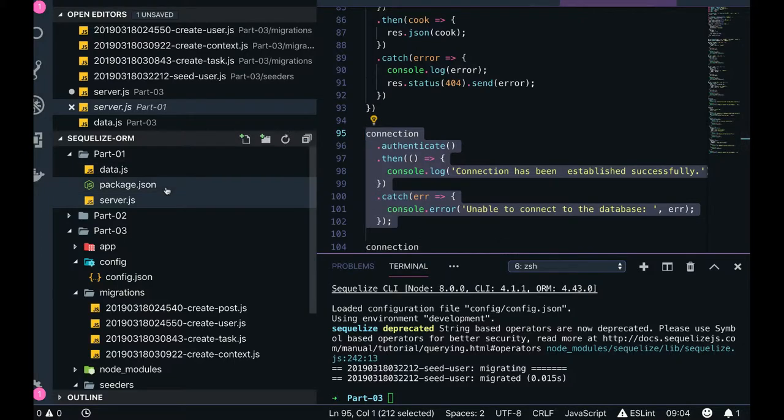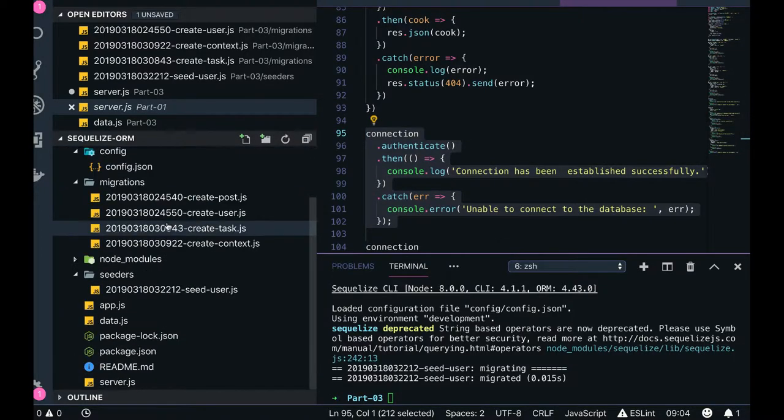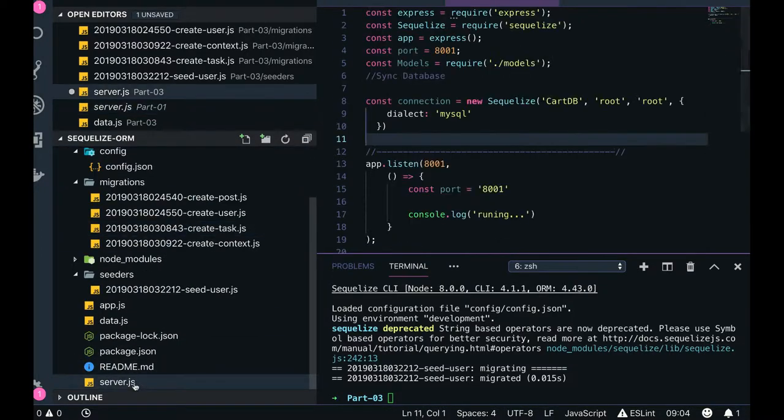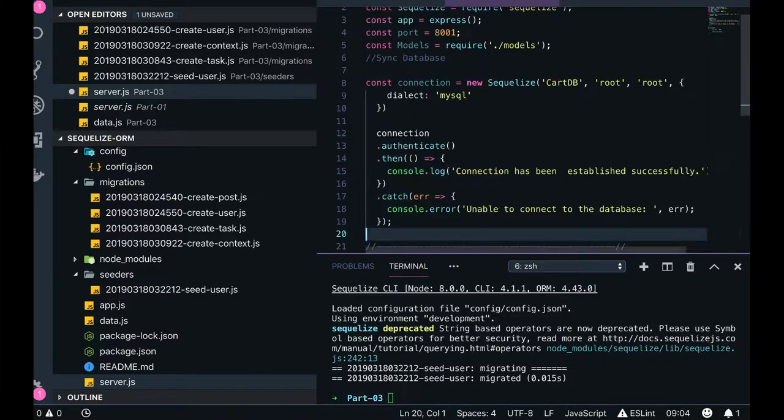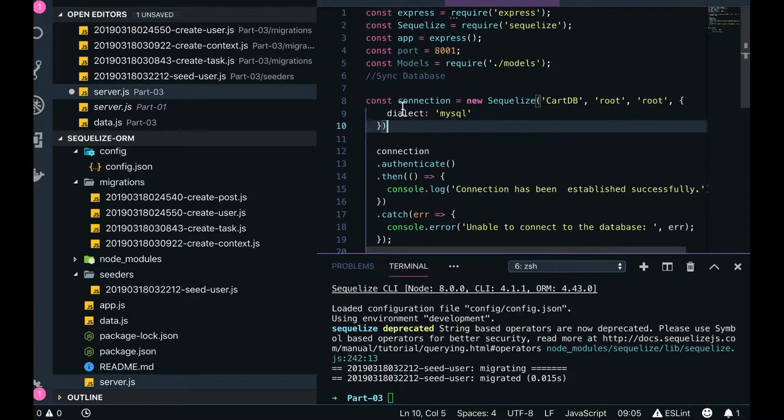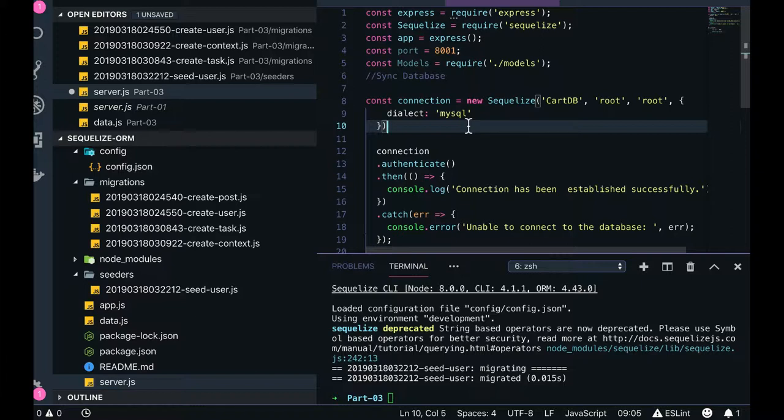We will just put it here. I think we have closed everything properly. cardDB root root. So here, Sequelize - this is how we will get the connection object. You can also copy it somewhere and get the connection object.